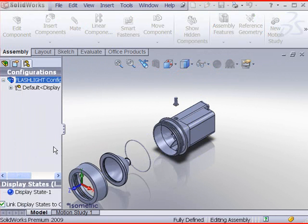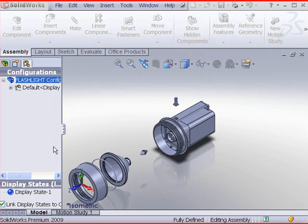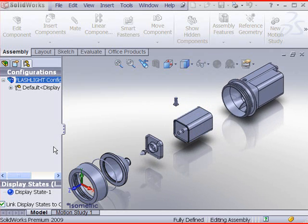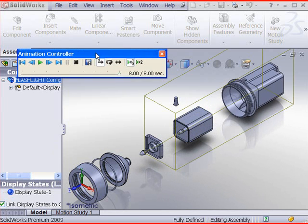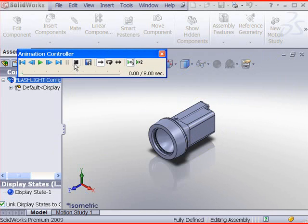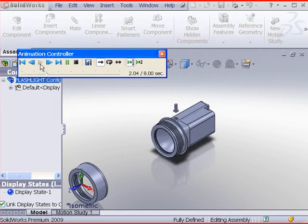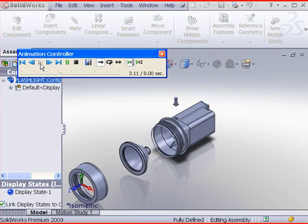Your previously created exploded steps will appear in the graphics window. The animation controller allows you to control play, speed, and duration.